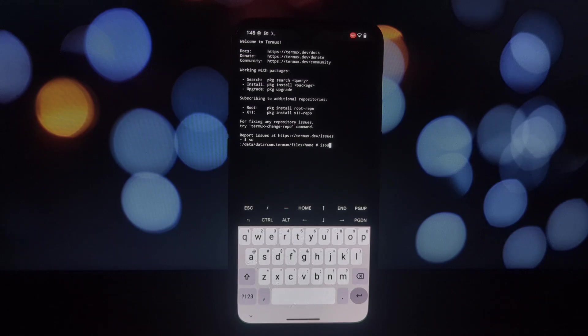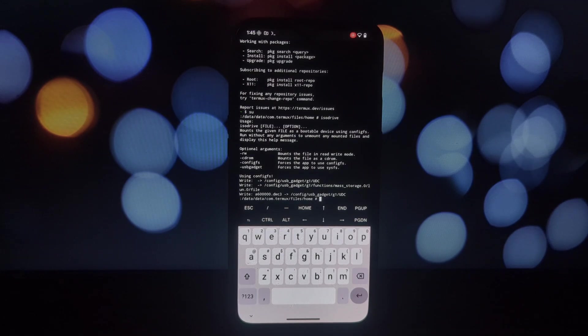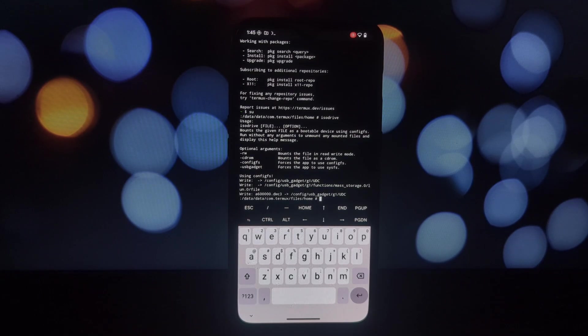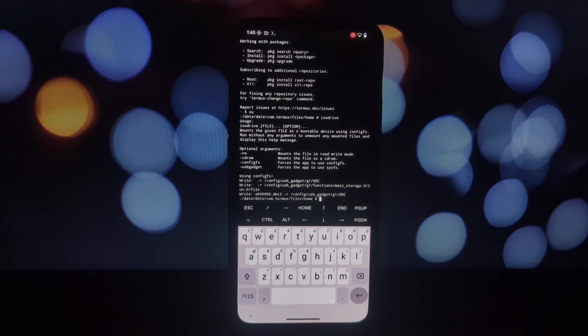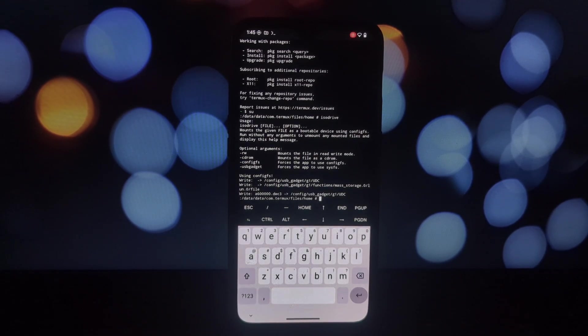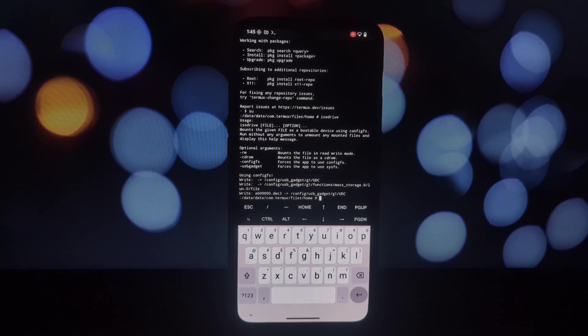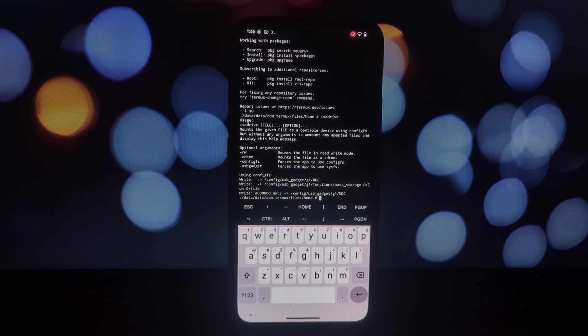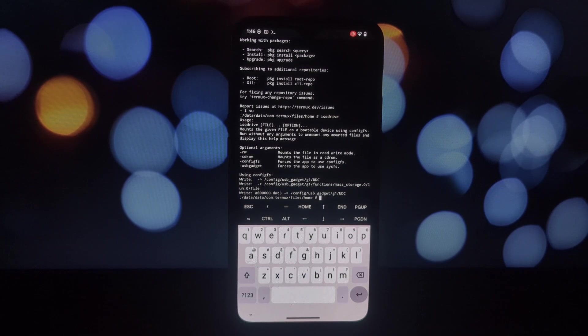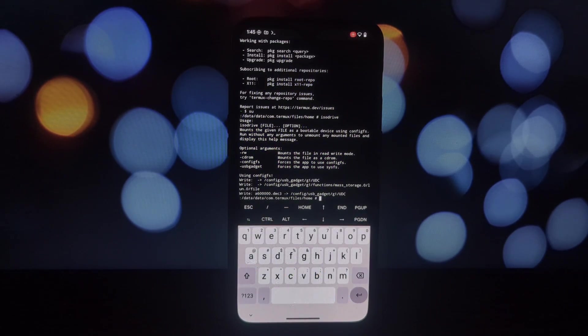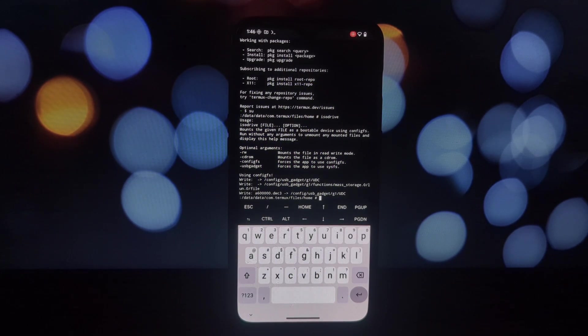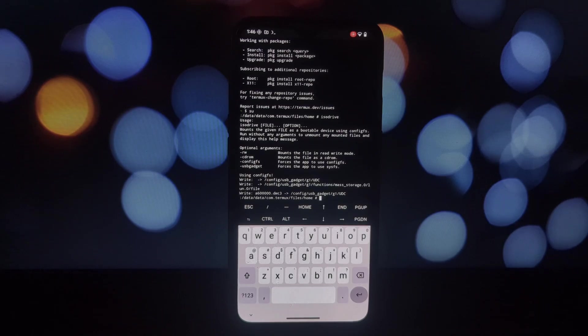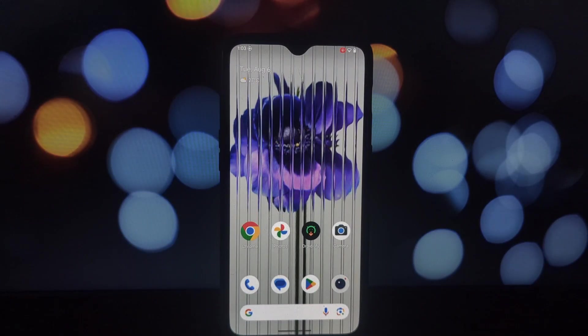Connect your Android device to your PC using a USB cable. Open a terminal emulator like Termux on your phone. Type 'su' to gain root access. Use the ISO Drive command to mount the ISO image you want to boot. Once you've mounted the ISO, you can boot your PC into it using the appropriate boot options in your BIOS or UEFI settings. It's that simple. This module opens up a world of possibilities for tech enthusiasts and those who need to test different operating systems without burning CDs or DVDs.